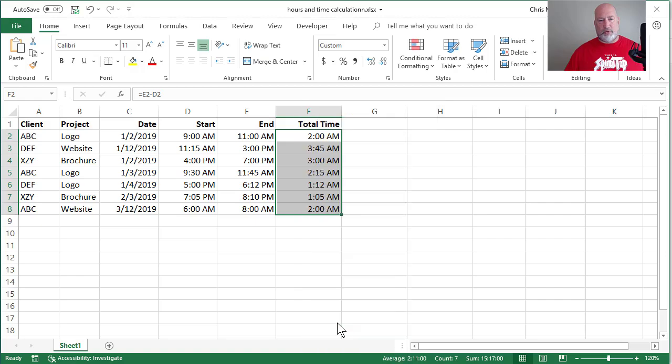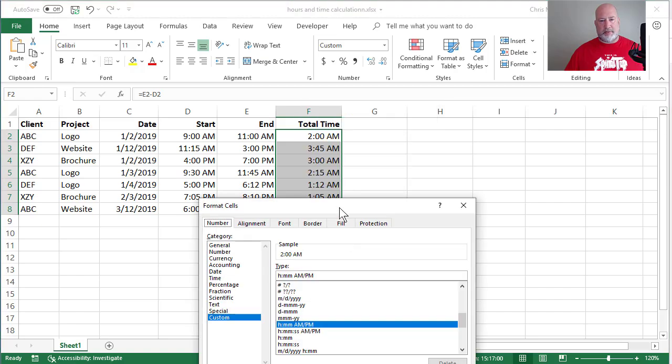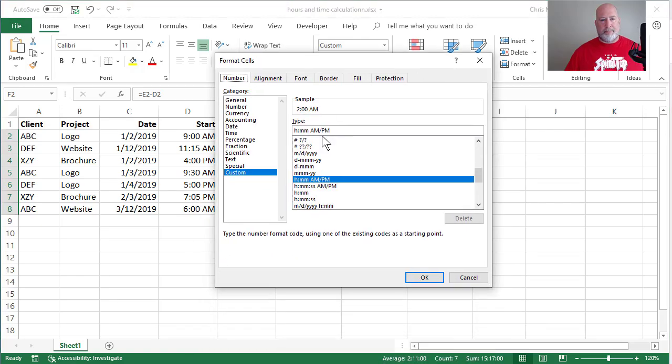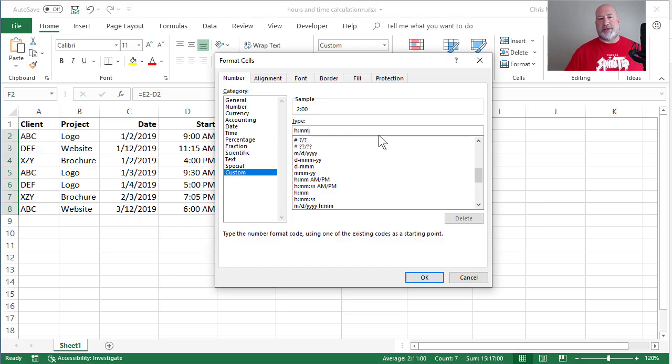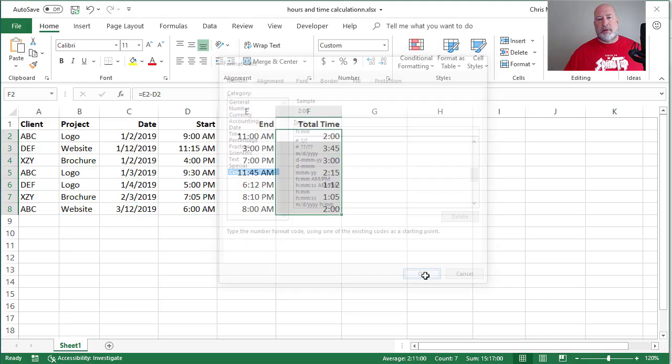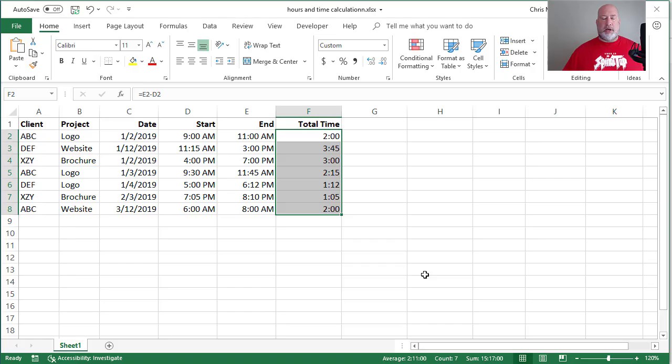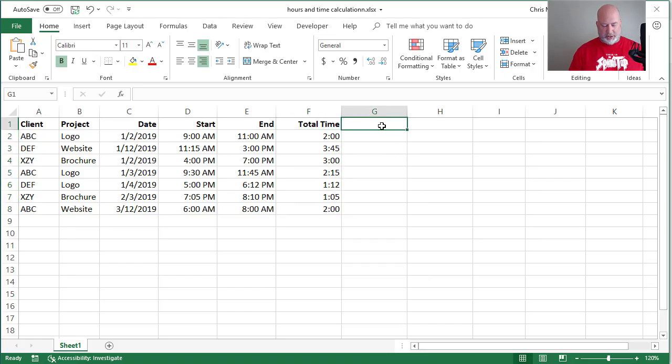I'm going to format the cells to get rid of the a.m., right-click, Format, Custom. Hour colon MM is correct. Just get rid of the a.m. and p.m., look at my sample up above. Perfect. Click OK. So there's the time. But now here's going to be the issue.